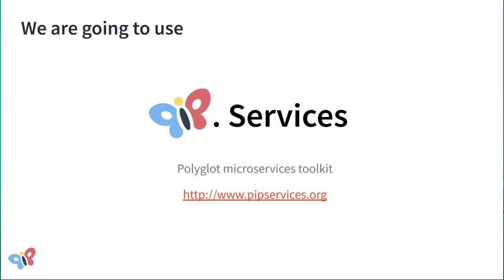To write this microservice, we will use Pip Services Polyglot Microservices Toolkit. The cool thing about this technology is that it allows you to implement microservices using different languages and then deploy them across a variety of platforms.